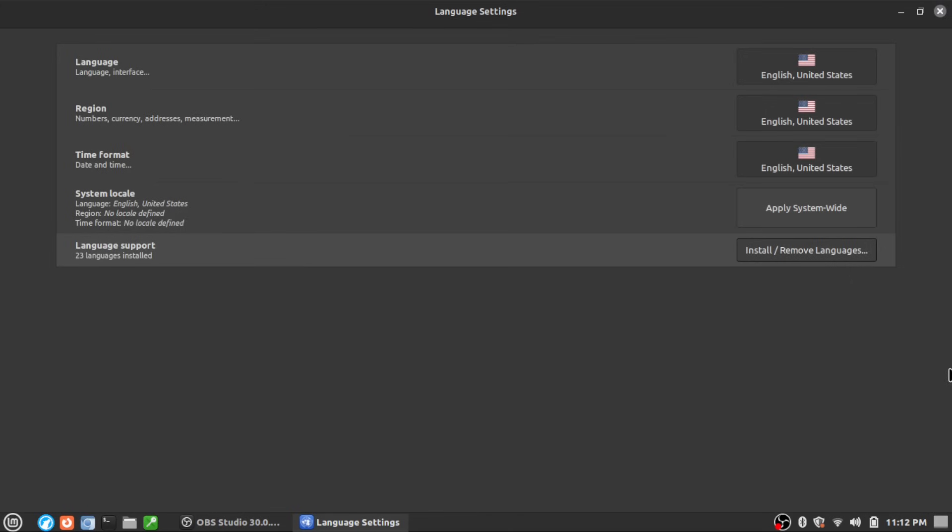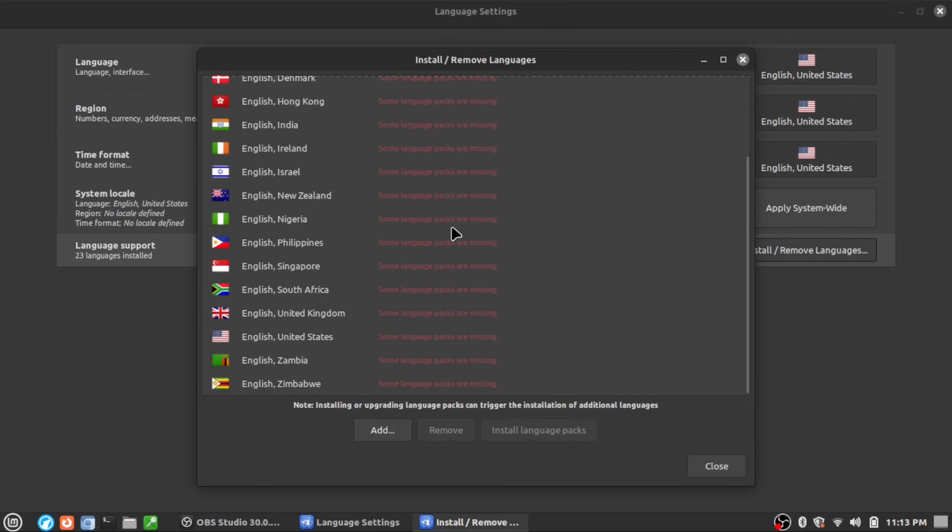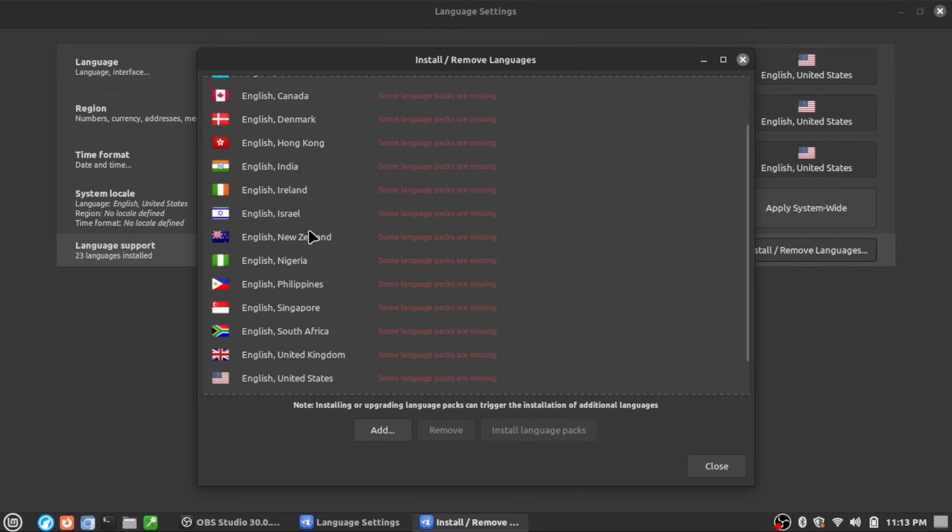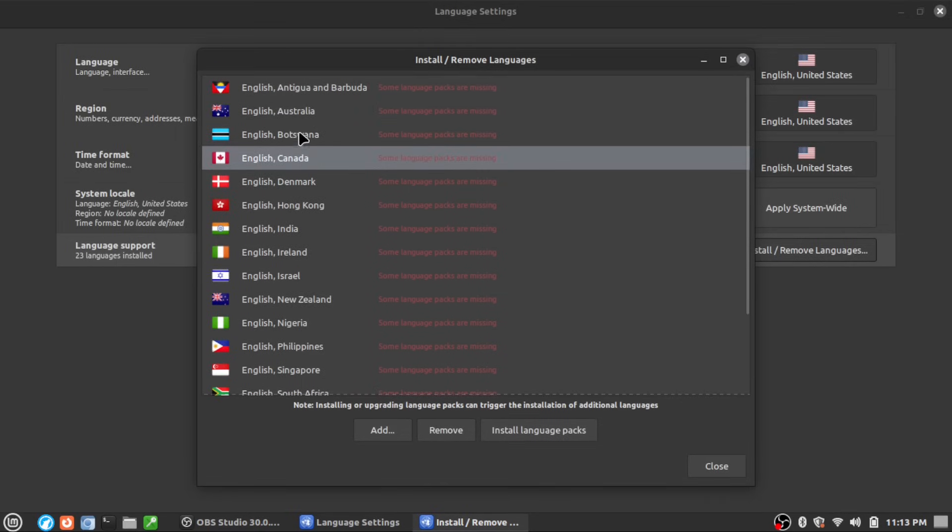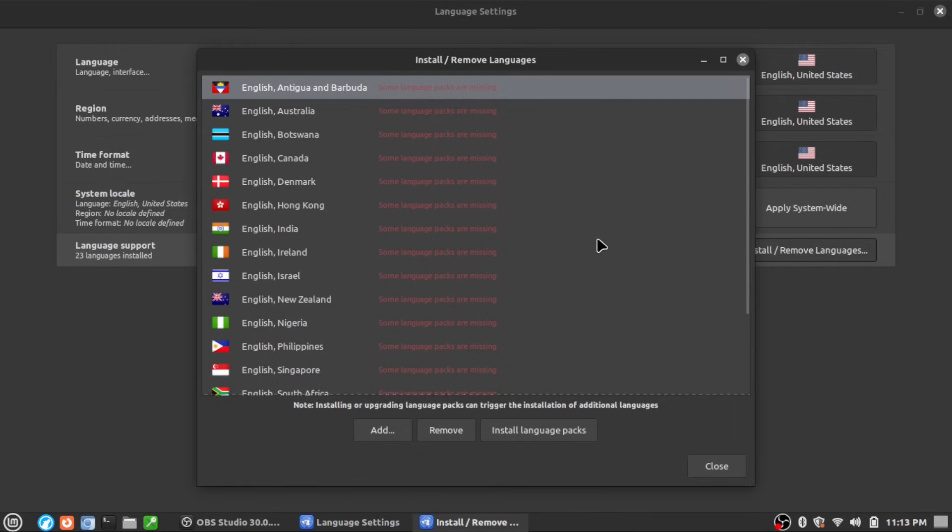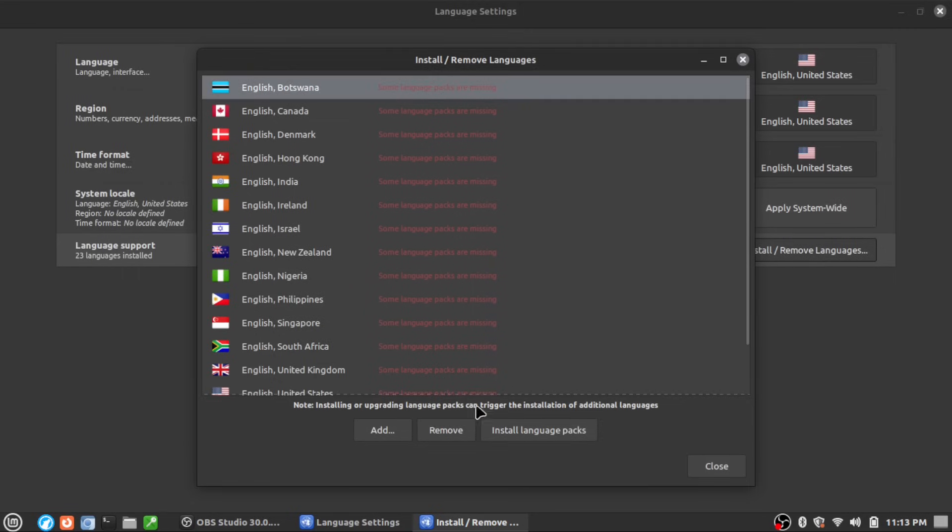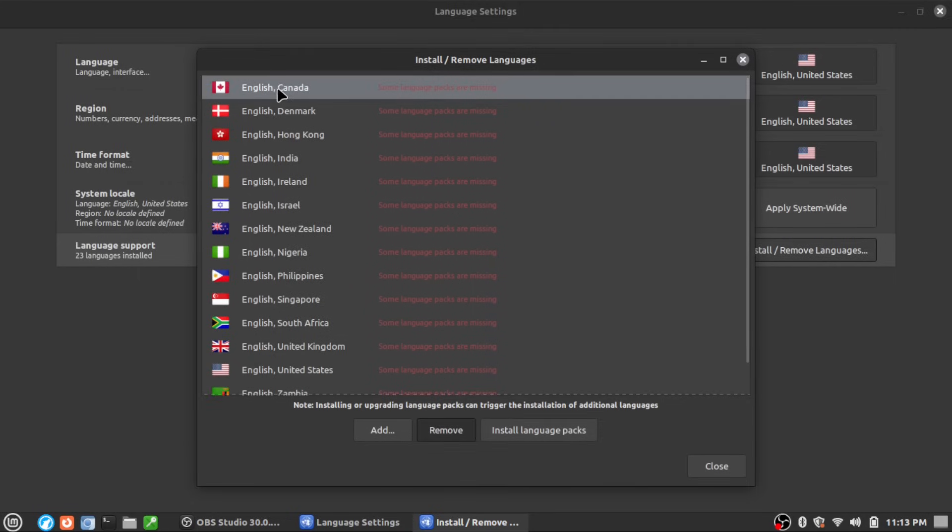These are all variations on English, but over here in the United States, we speak United States English. I do not need Zambia's English, Zimbabwe's English, New Zealand's English, Canadian English, Australian English, Antigua-Barbuda English, Botswana - they speak English. First step is we're going to go in, and there's no batch selection, so you have to come in and highlight each one and remove each one of them. Fortunately, it is a pretty quick process.